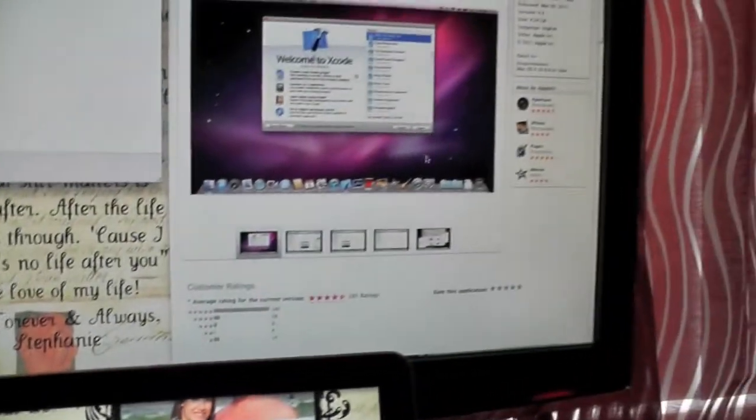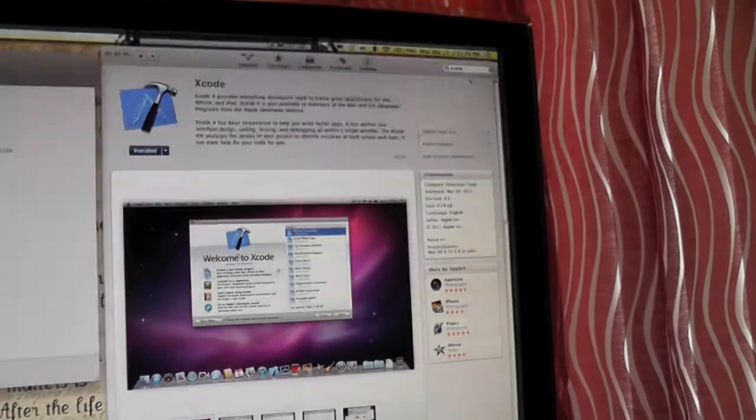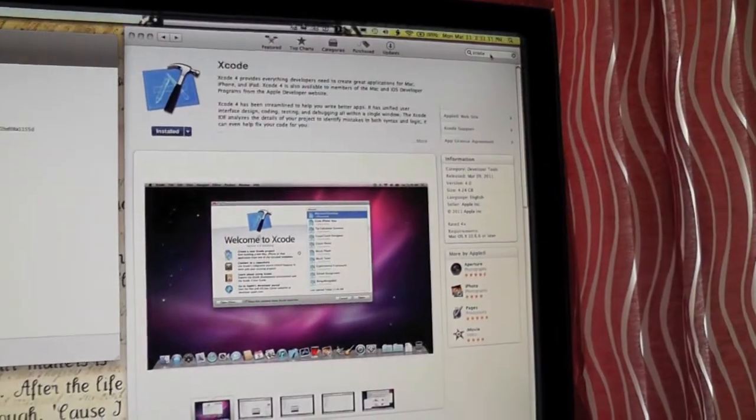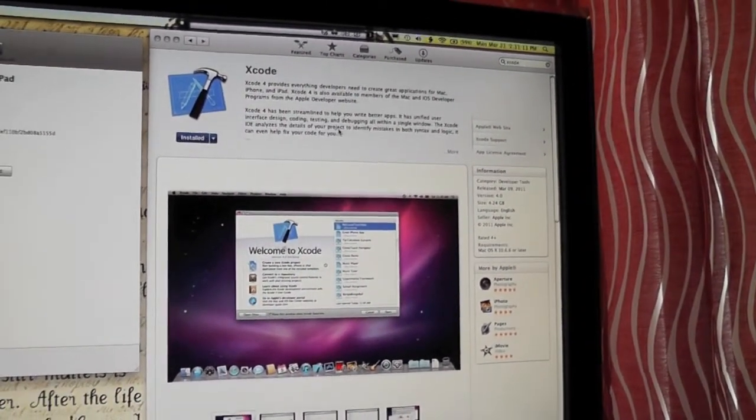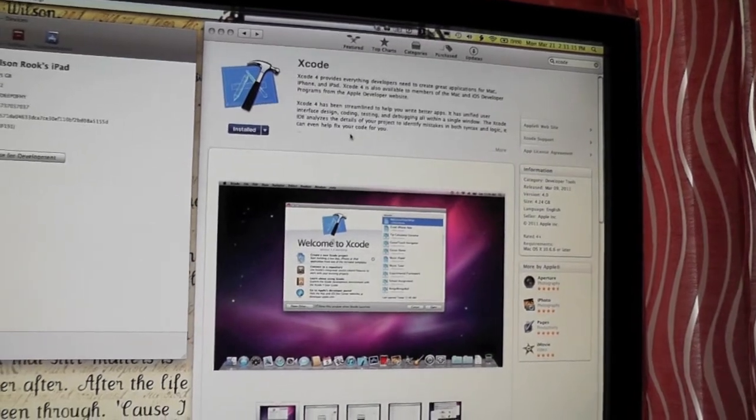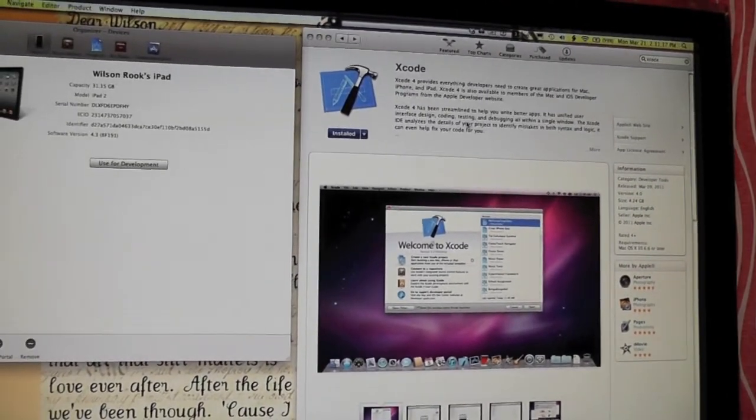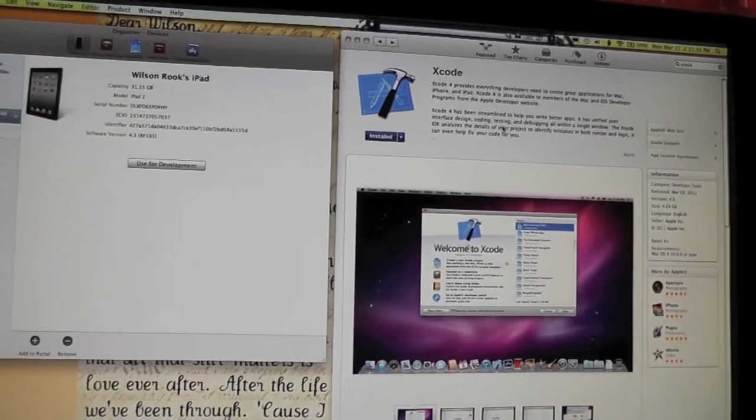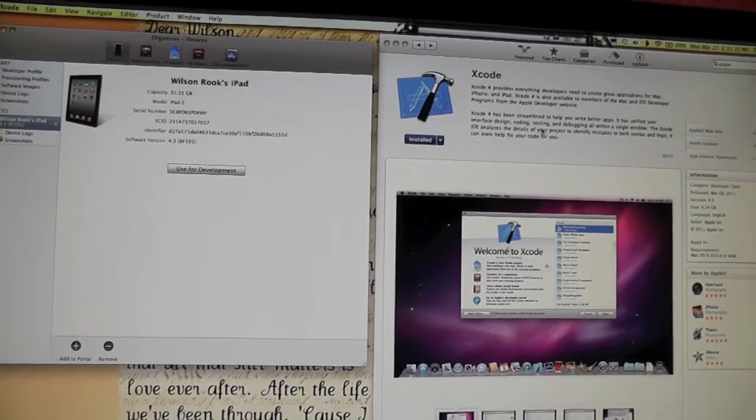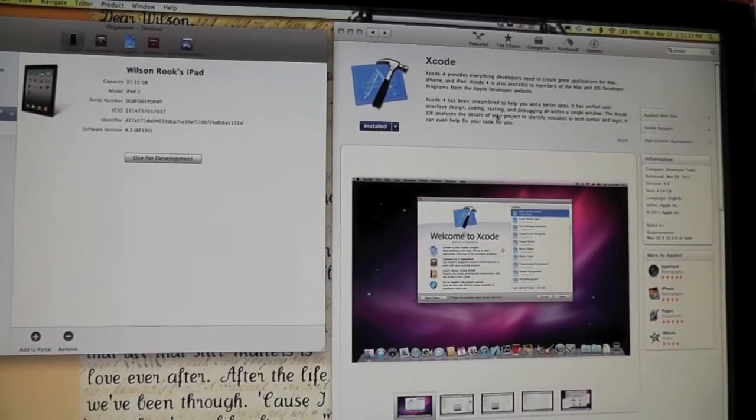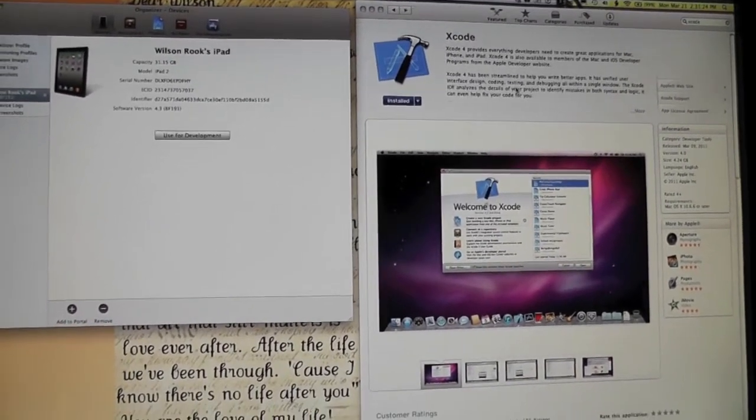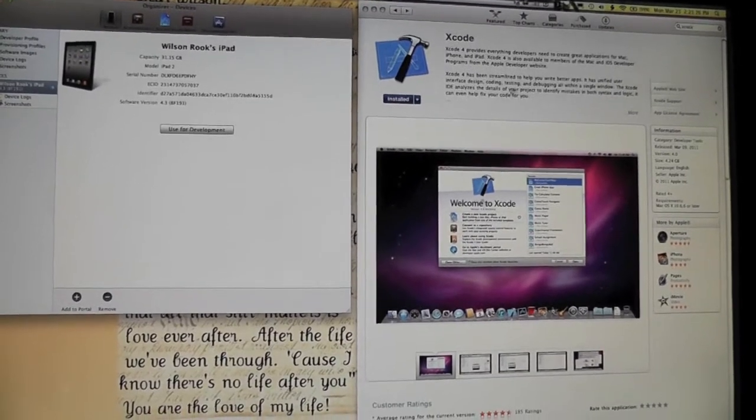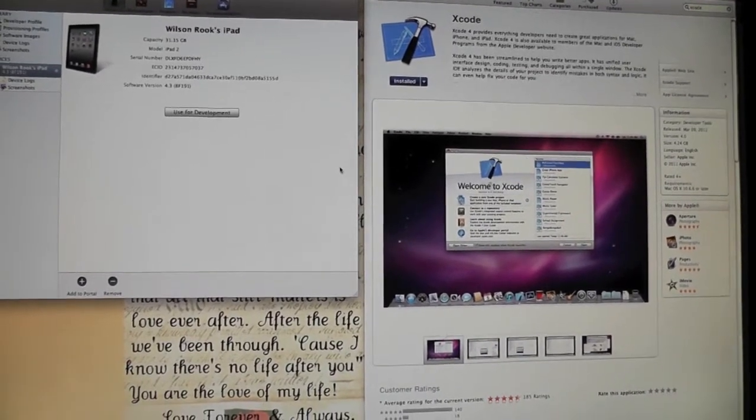The next step is go ahead and search, just type in Xcode on the top, come to Xcode and this is a $5 program and just to let you know it's going to take a little while to download because it's like 4GB this development toolkit. So it's a little bit overkill for our purposes but this is how we get the feature that we're looking for.